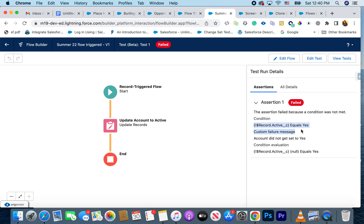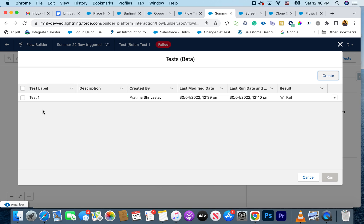If somebody later made a change to the flow — say they changed Active to No or left it blank — and you save that, then go back and run the test again, the test actually fails. The assertion says it expected Active to be Yes but it wasn't set, so you see the custom failure message 'Account did not get set to Yes.' This tells you to go back to your flow and investigate. You can write multiple assertions for multiple expected results, and test both positive and negative results.